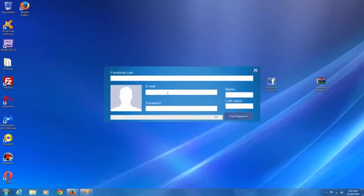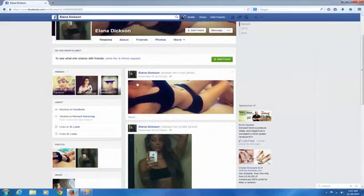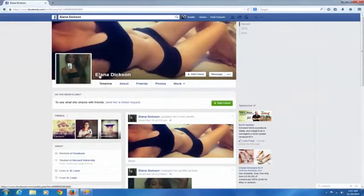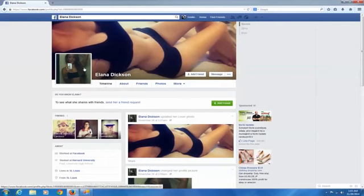As you can see on the top, it says Facebook link. So, go and get the link of the person that you want to hack.